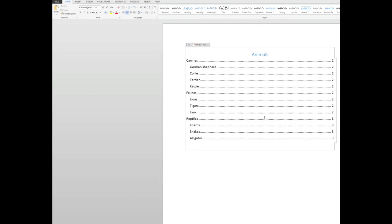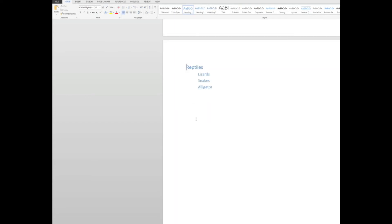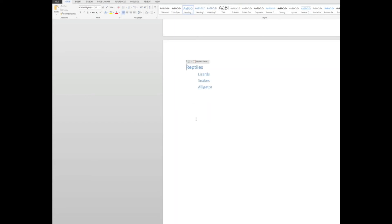Now what I can do is hold down my control key. And when I point at an item, it says control click to follow the link. So users of the document can hold down the control key, click on the reptiles. And there you are taken there straight away.